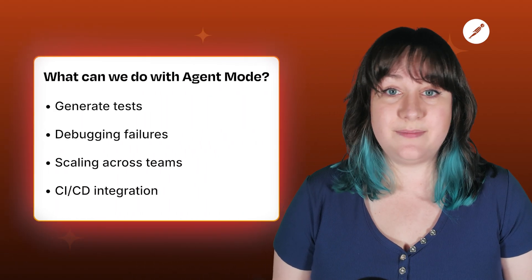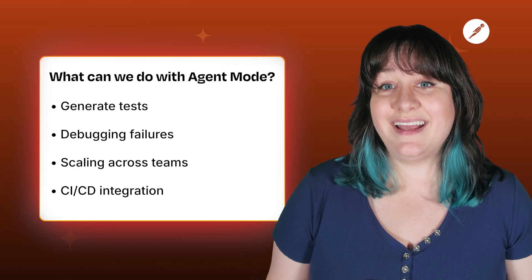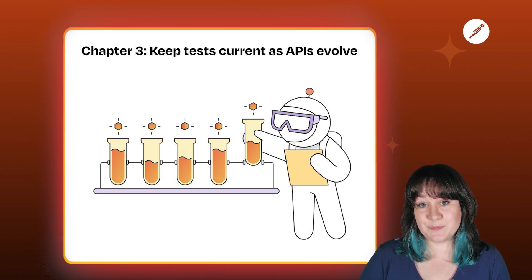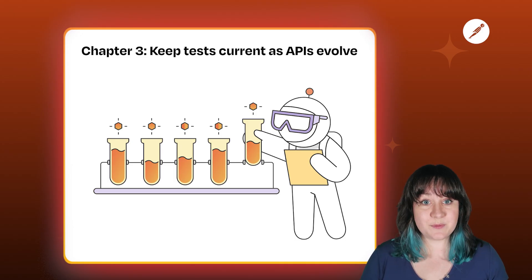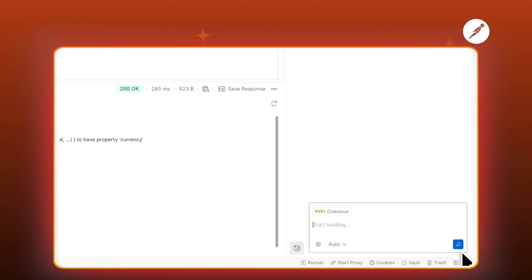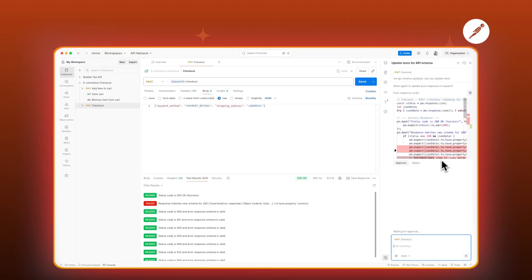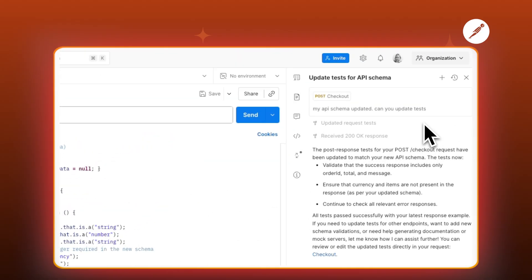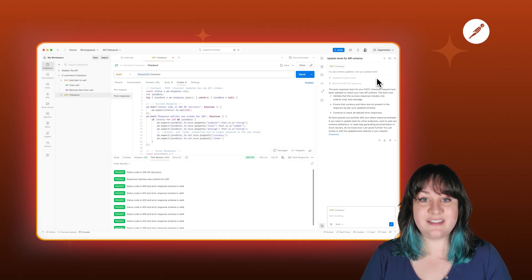There's one more thing Agent Mode does that might be the biggest time saver of all — and that has to do with what happens when your API changes. Maintaining tests can be harder than writing them in the first place. Your API adds a new field, a response schema changes, an endpoint gets deprecated — suddenly half your tests are failing, not because your API is broken, but because your tests are outdated. When your API evolves, you can ask Agent Mode to review your tests. It suggests and generates updates that you can review and approve — it's never rewriting your tests behind your back. New required fields? It'll add the right assertions. Response structure changed? It adjusts your validation logic. Deprecated endpoints? It flags them for you. What used to be a whole morning of comparing responses, rewriting assertions, and debugging false failures is now a single prompt and a few clicks.